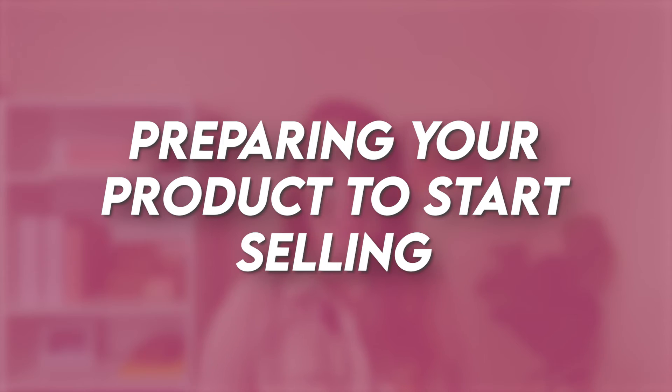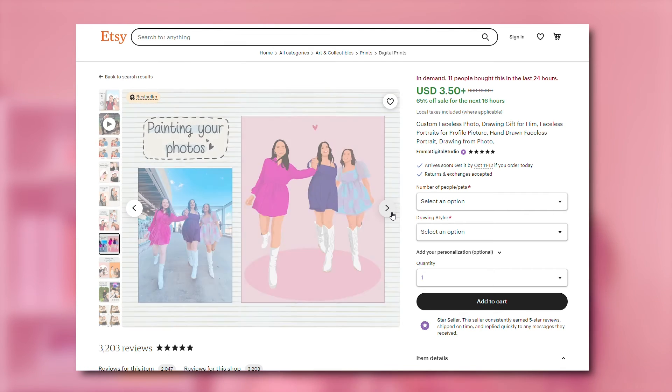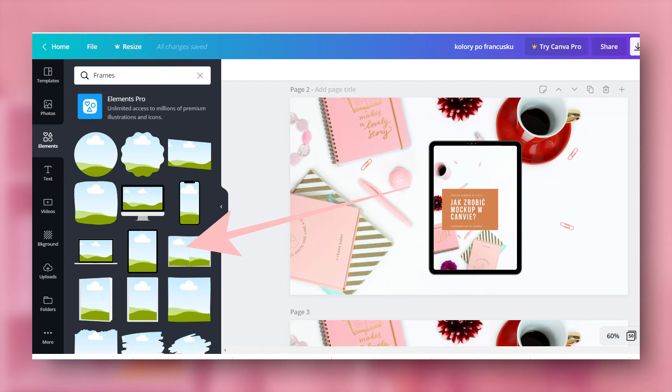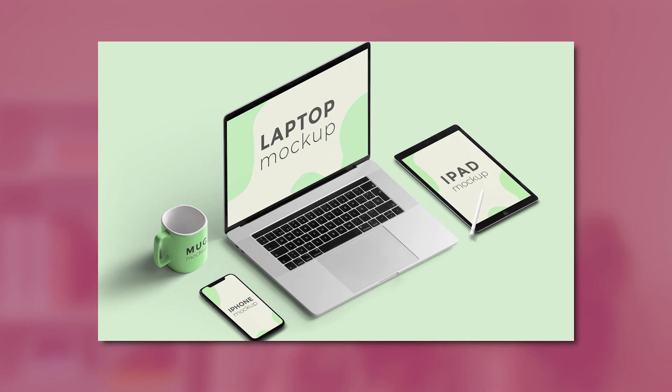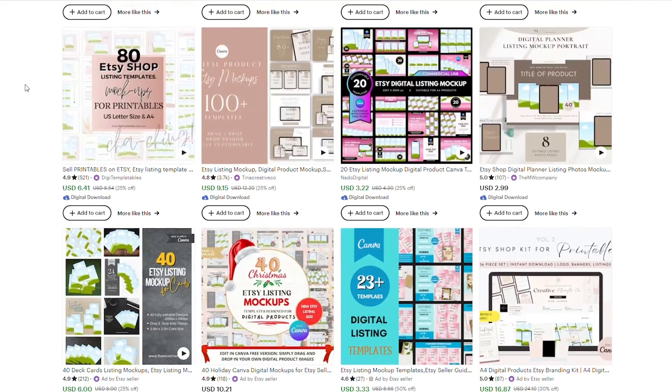The next step is preparing your product to start selling. First, consider your listing images — these show people what you're selling, and whether or not they'll buy is decided entirely based on those images. For digital products, find great mockups that make your designs look professional, rather than just putting a simple image up. A mockup makes your digital product appear real by placing it into a visual of a computer, smartphone, tablet, or printable guide. You can create mockup templates in Canva or download them free or purchase them from other Etsy sellers.